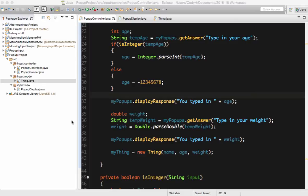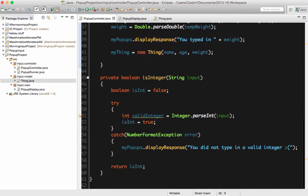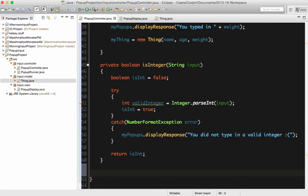So let's take a look at this again. What I want us to do right now is make the exact same method we just did for isInteger, but make one that can test for a double. We're going to go right below isInteger and make a copy of that method. We're going to call it isDouble. Type this on your own as well — don't copy paste.